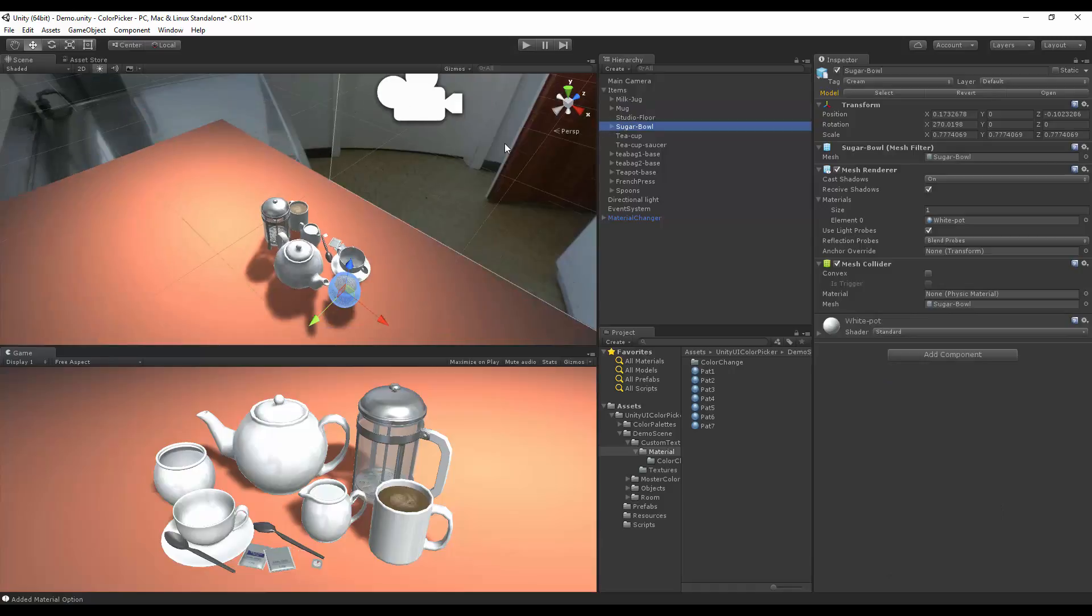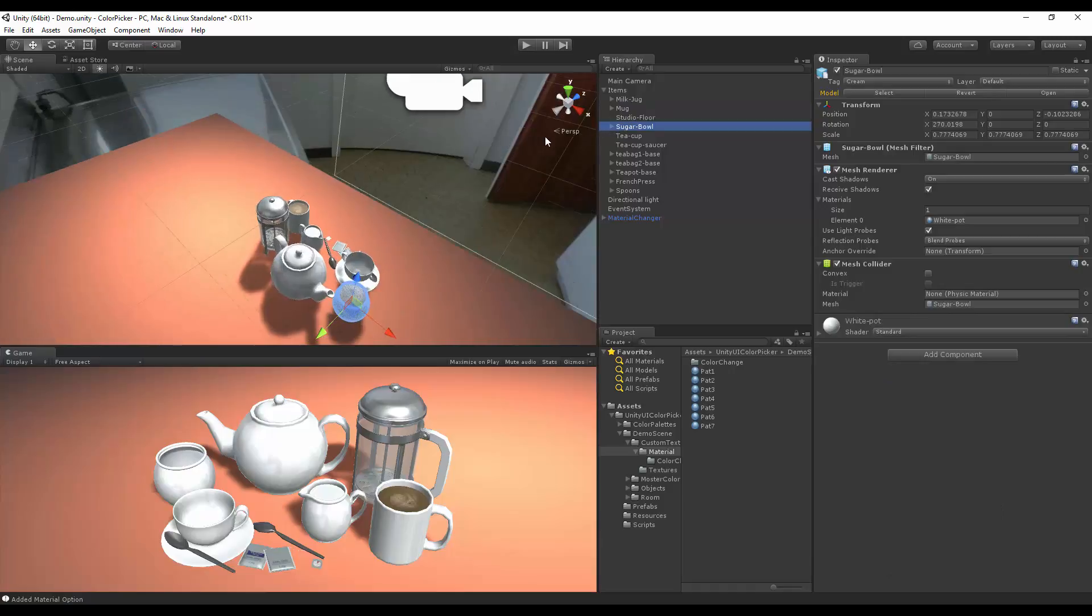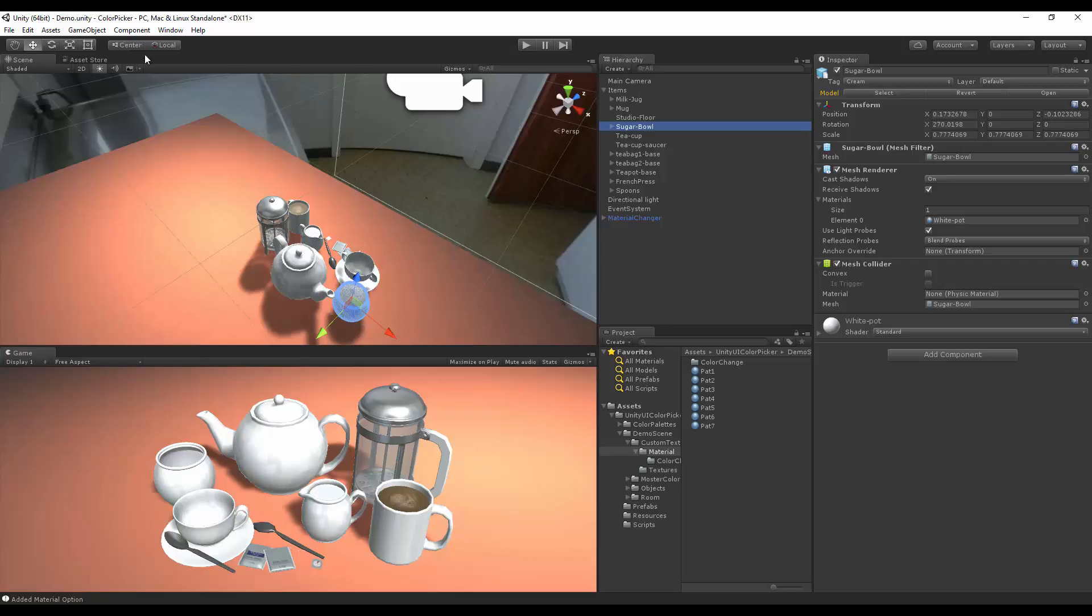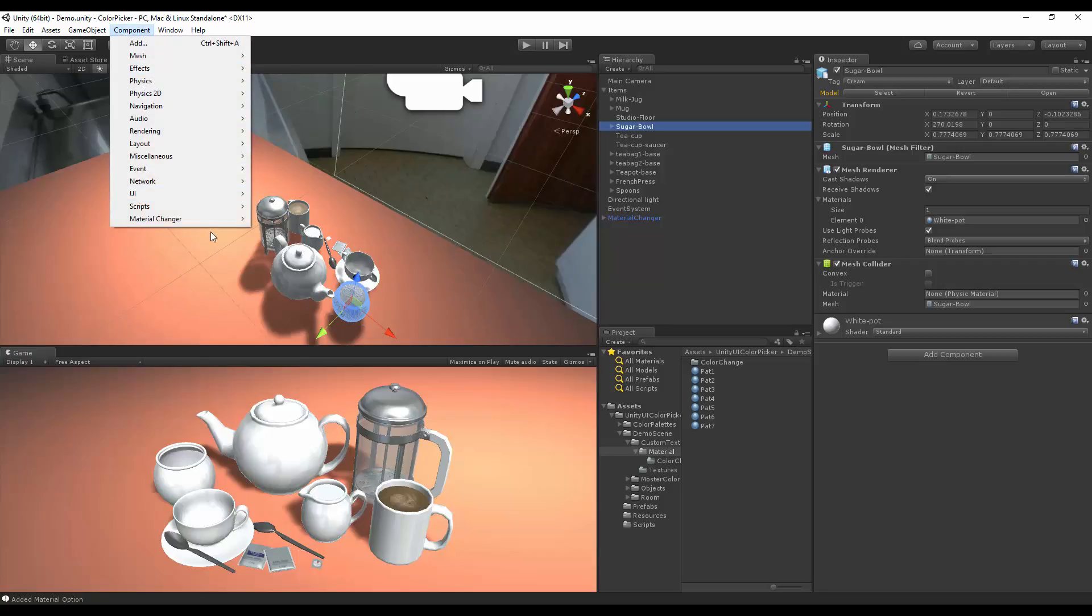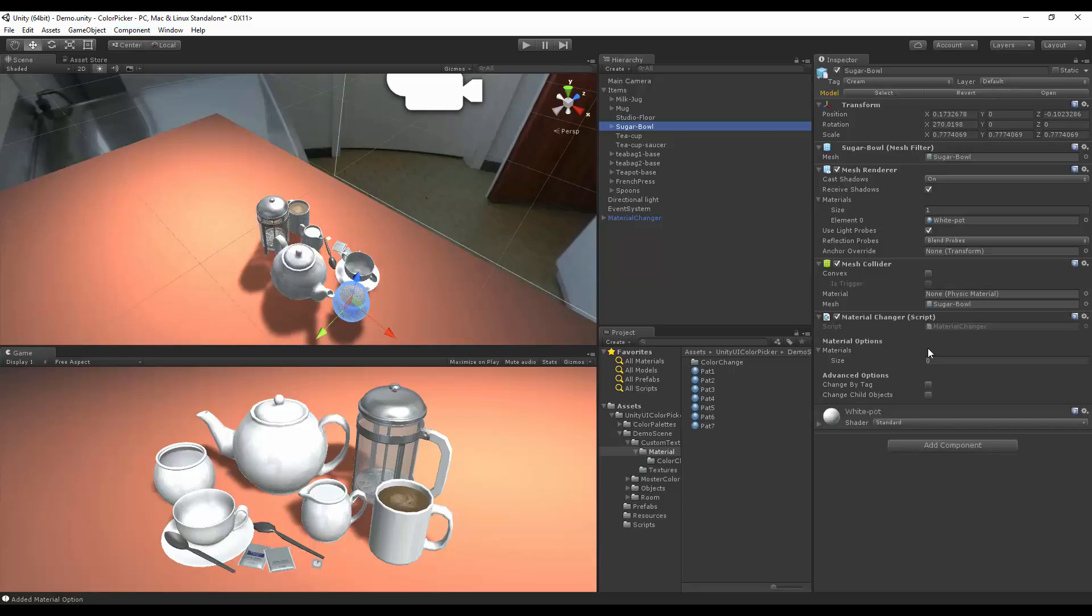We can go to our bowl, which is set to cream. As we see, we have actually two objects set to cream inside this scene, but it doesn't matter if we don't select change with tags. So let's go to component, material options, material change options, and let's put four options here.